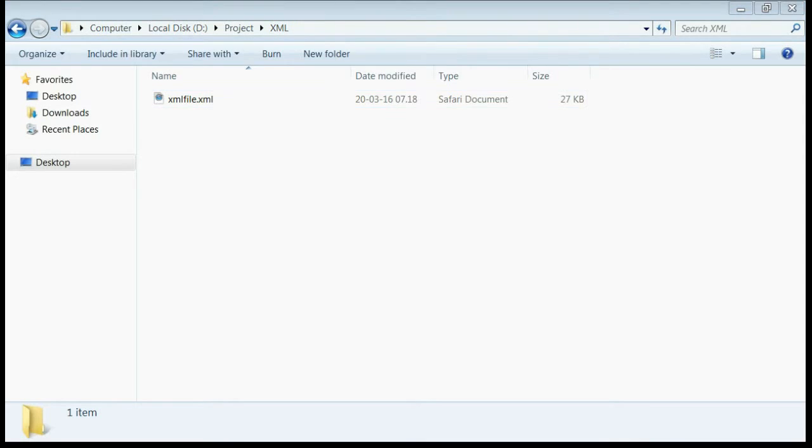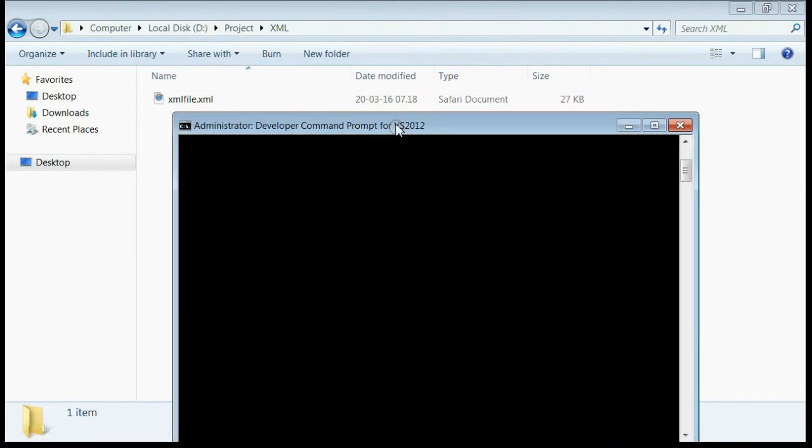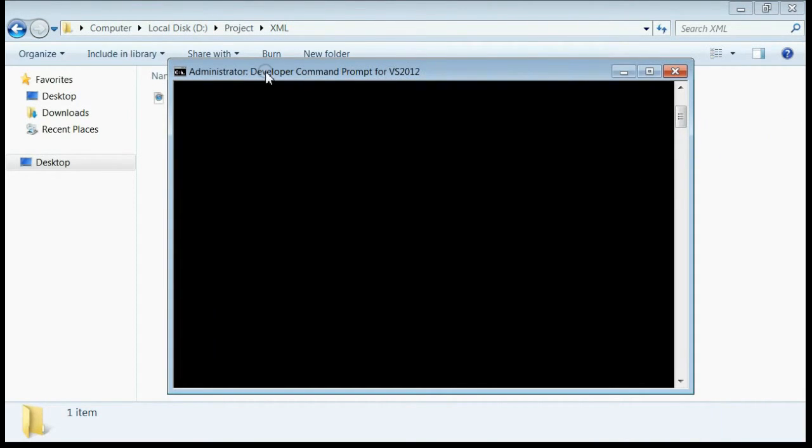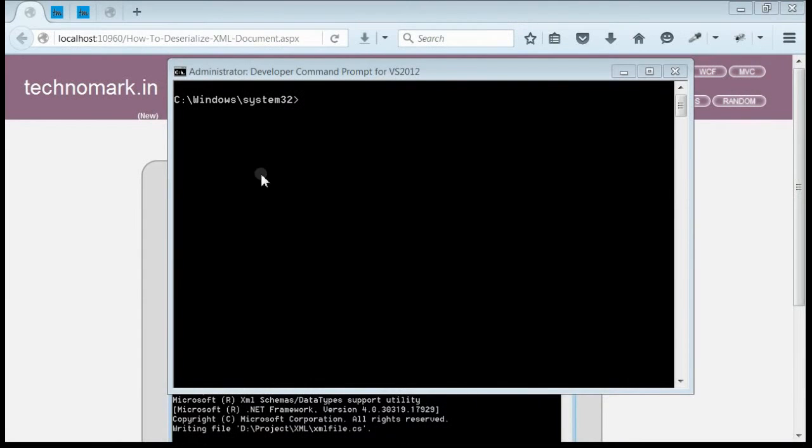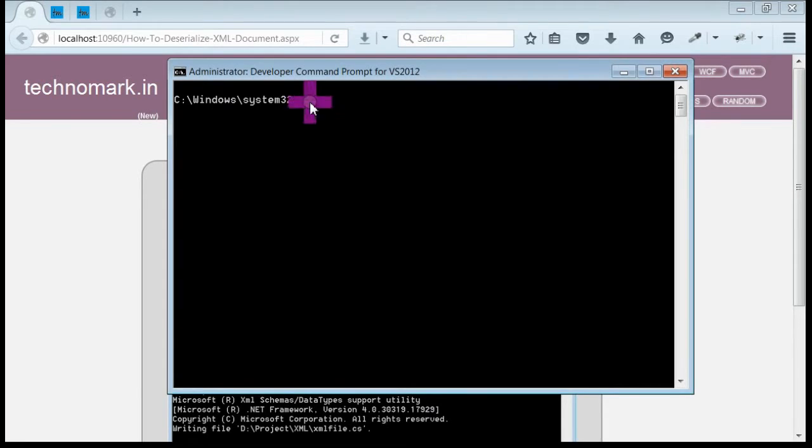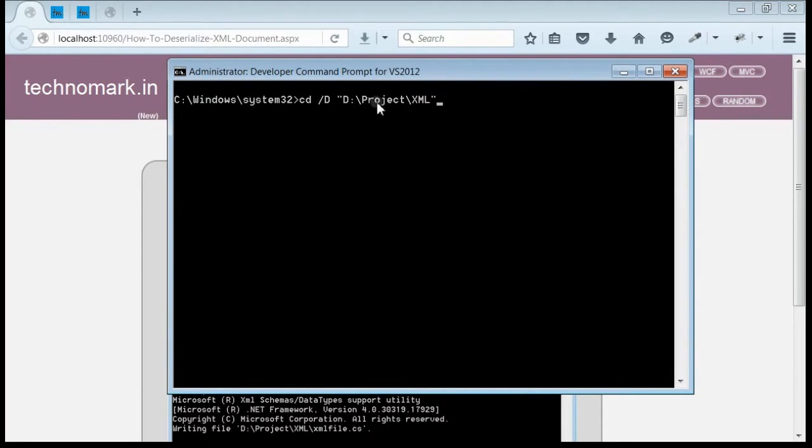The first step that needs to be done is open the Developer Command Prompt window for Visual Studio in administrative mode and navigate to the XML file location. Here it is, deprojectxml. Press enter.